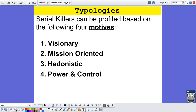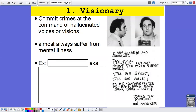Next up, we have typologies. This specifically refers to serial killers, and we can criminally profile them based on four motives. Number one are visionary killers, number two are mission-oriented killers, number three are hedonistic killers — which can be broken down into three subcategories — and number four are power and control killers.